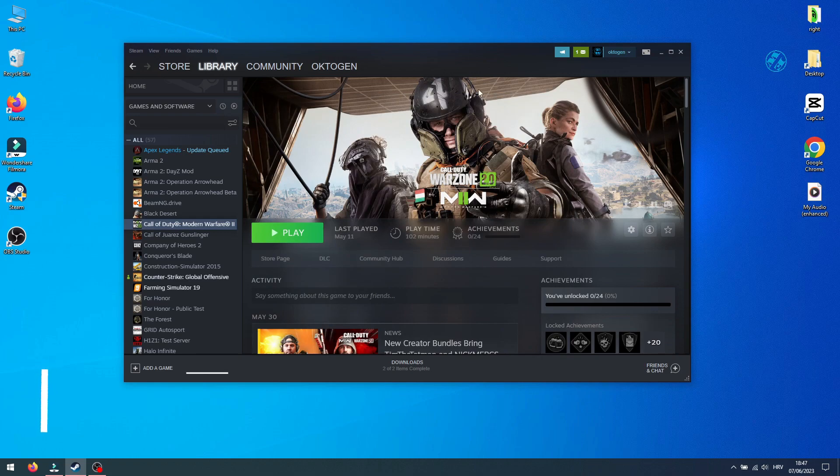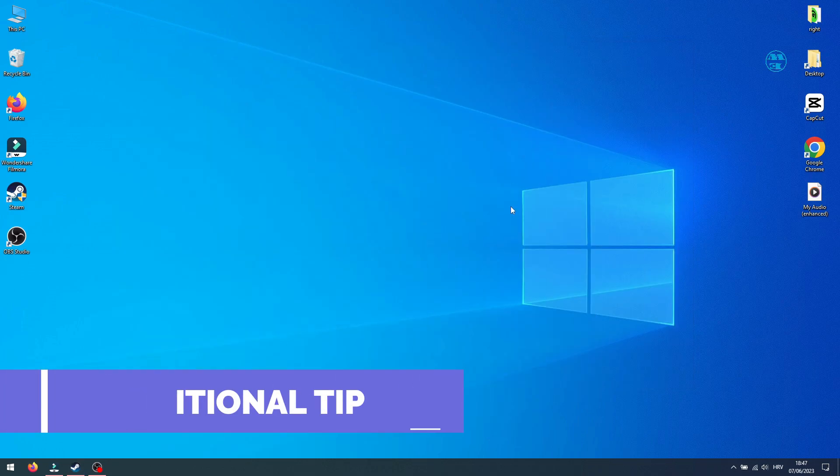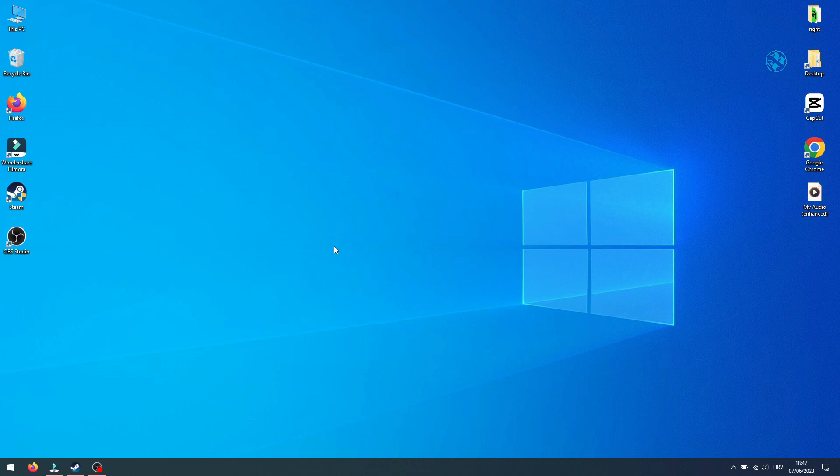If you have any custom antivirus software installed on your PC you should try to temporarily disable it and then try your game. Sometimes antivirus software can interfere with some game files and block your game from launching.